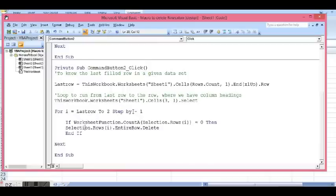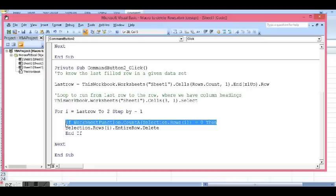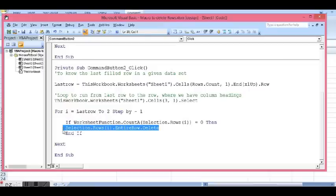If any of these cells in a row is non-blank or has any value, then it will not delete. If all these cells in any row are blank, then that row will be deleted. This is how this code is working.